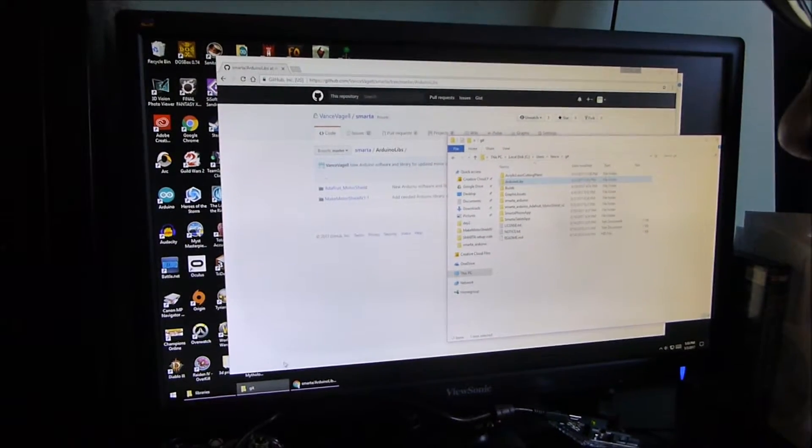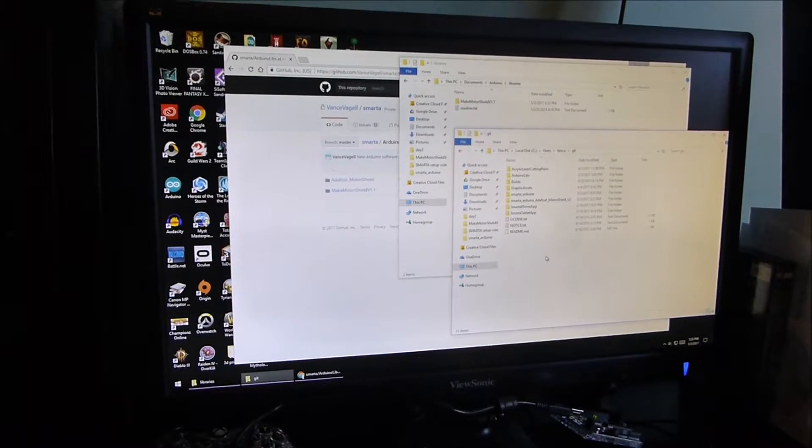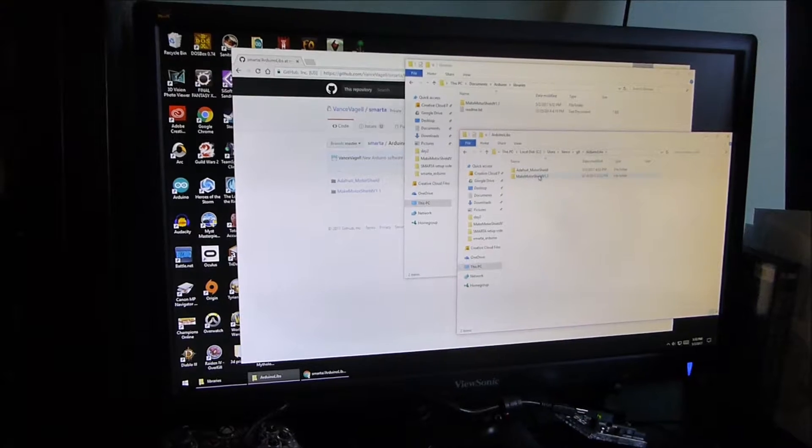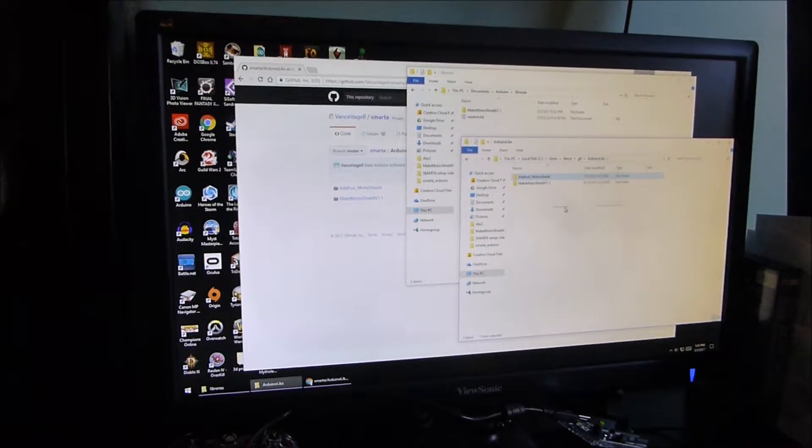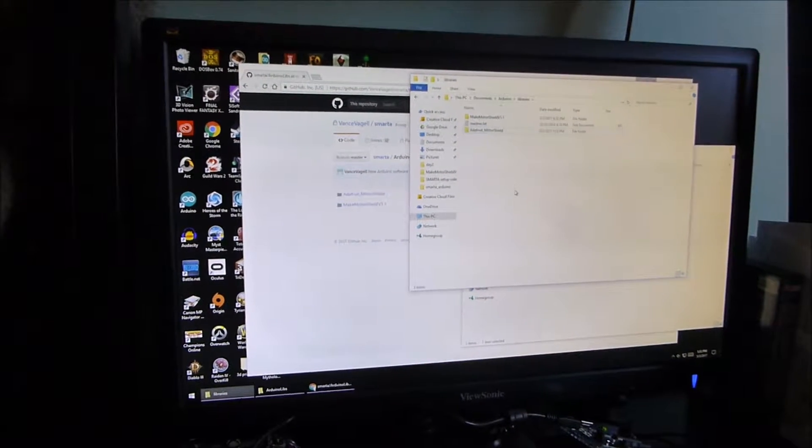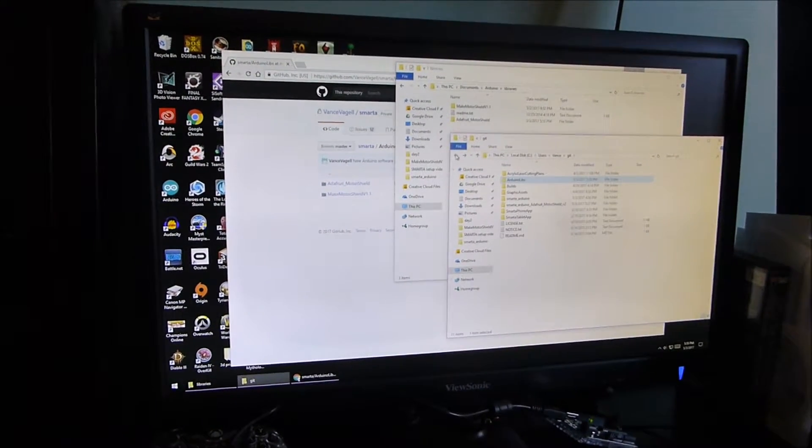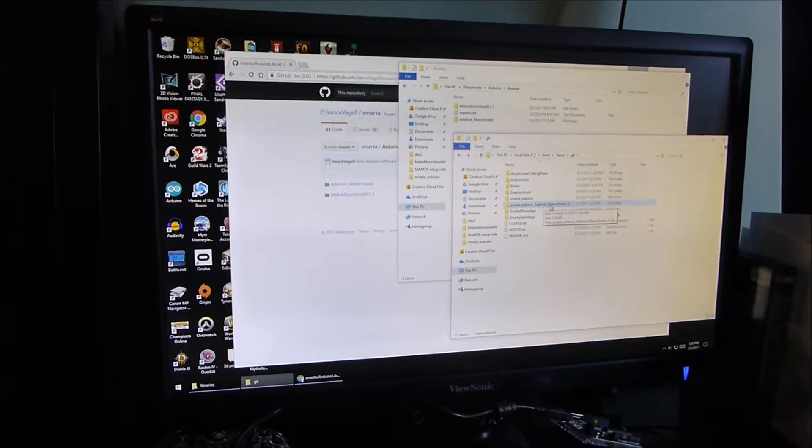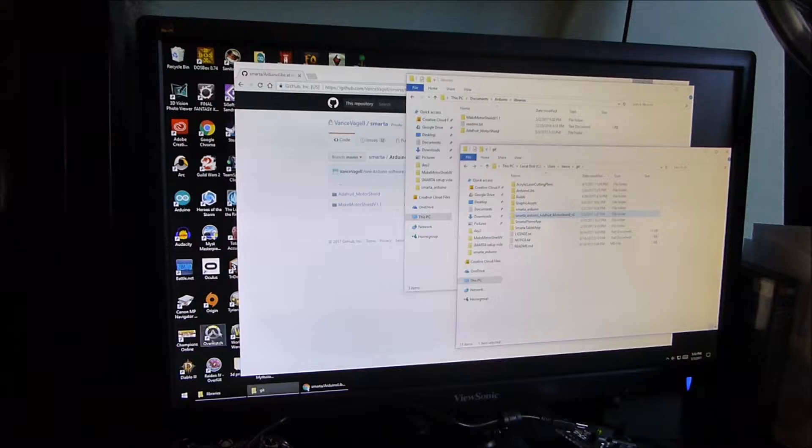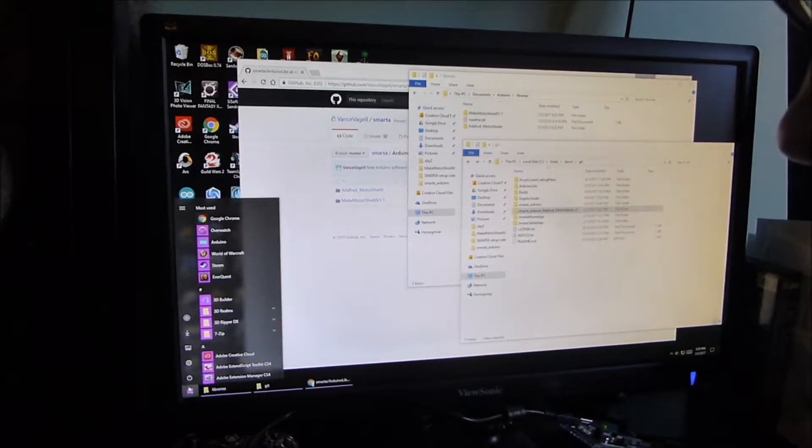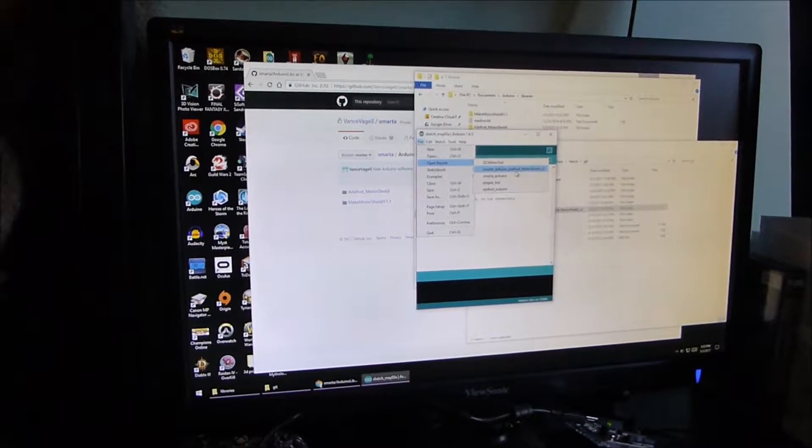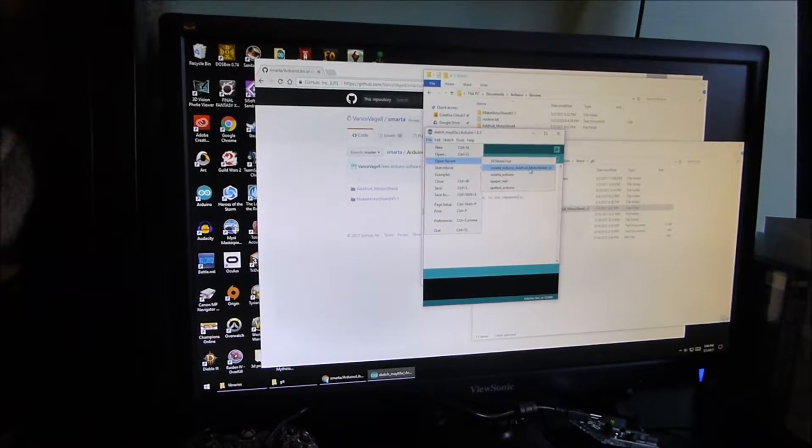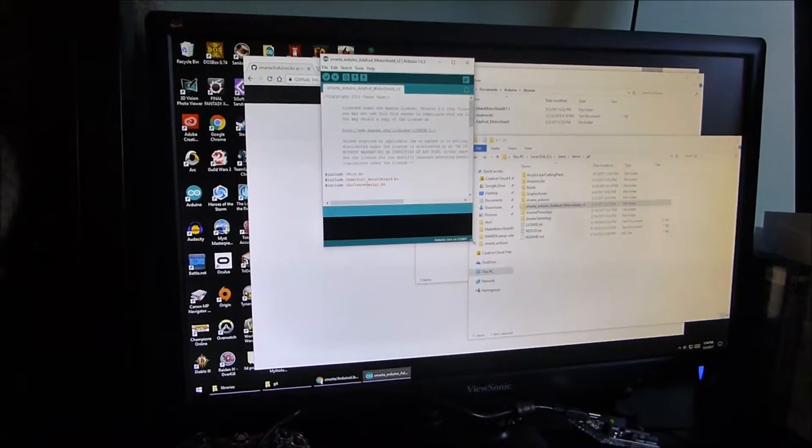You might notice there's another one in here called Make Motor Shield V1.1. That's for an older Motor Shield. If you have one of those, feel free to use that. But for this video, we're using the Adafruit Motor Shield, so download that as well. Now I've already pre-downloaded these, and let me show you where they go. So here's all the stuff that's on the Git, that's on GitHub. I'm going to copy from inside the Arduino Libs folder the Adafruit Motor Shield folder. I'm going to copy it, and I'm going to put it in my Arduino Libraries folder.